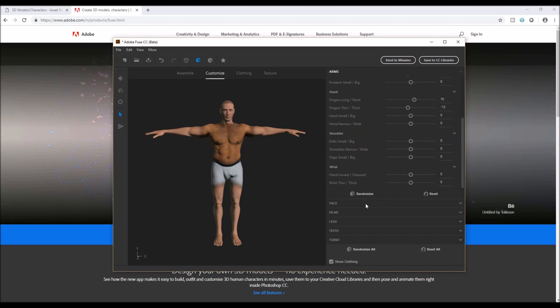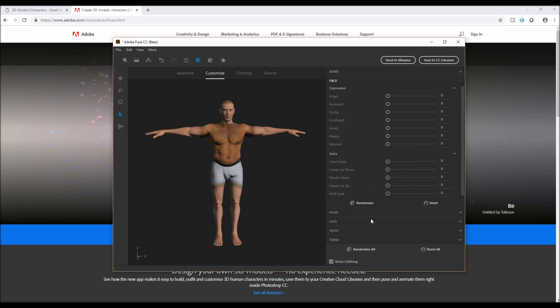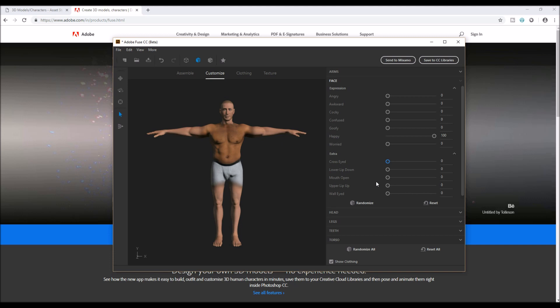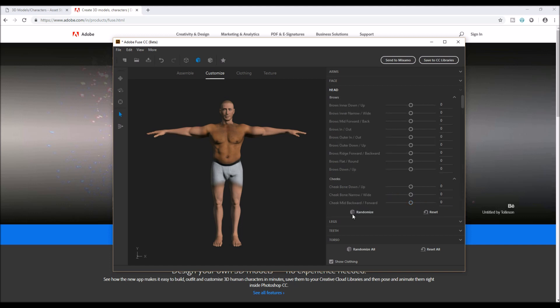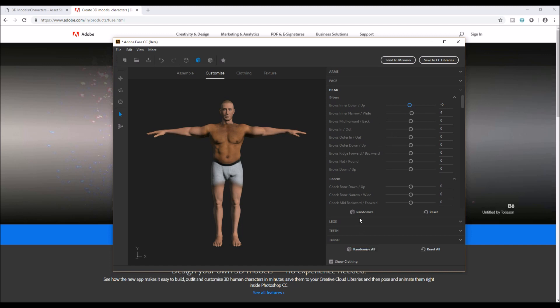Let's go to face. I like to make my police a little bit happy. And then we can choose eyebrows. If you don't like to tweak everything, you can choose randomization.